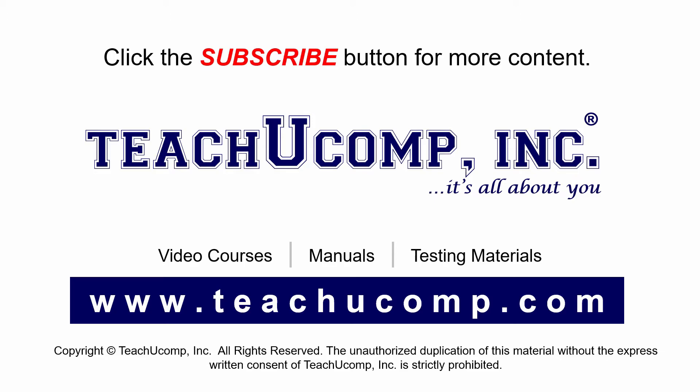If you like our video, click the subscribe button to subscribe to our channel and get easy access to new content. To see our full suite of ad-free video courses and training materials, visit us at teachucomp.com.